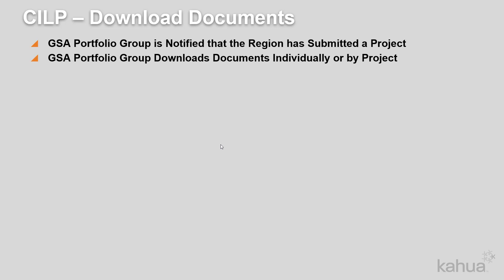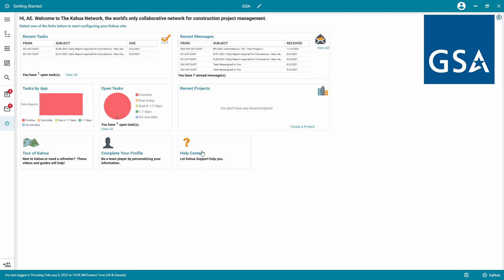When a region submits documents, the GSA portfolio group will be notified. Look at the blue bar at the top of your screen and make sure you are at the GSA partition.